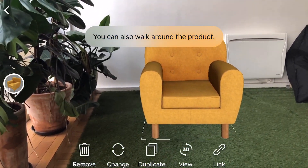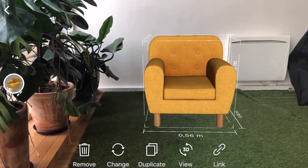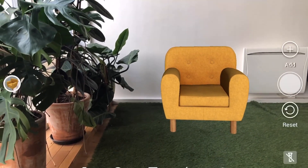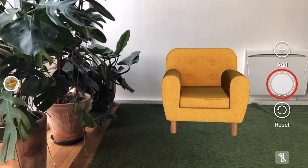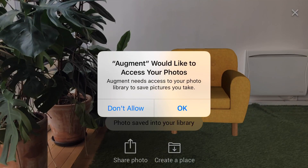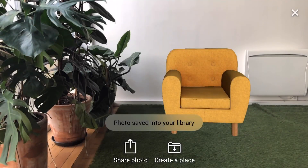You can tap on the scene outside of the 3D model to have the scene bar appear. Tapping on the middle circle capture button will save a photo of the scene to your device.